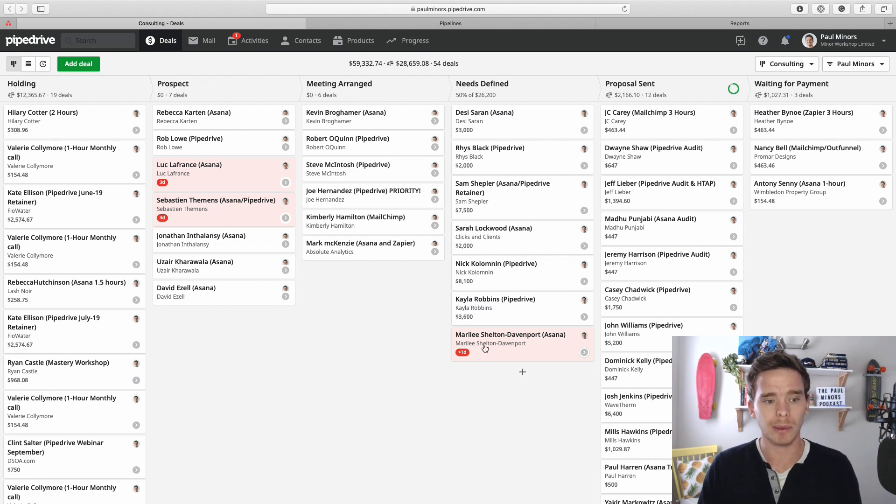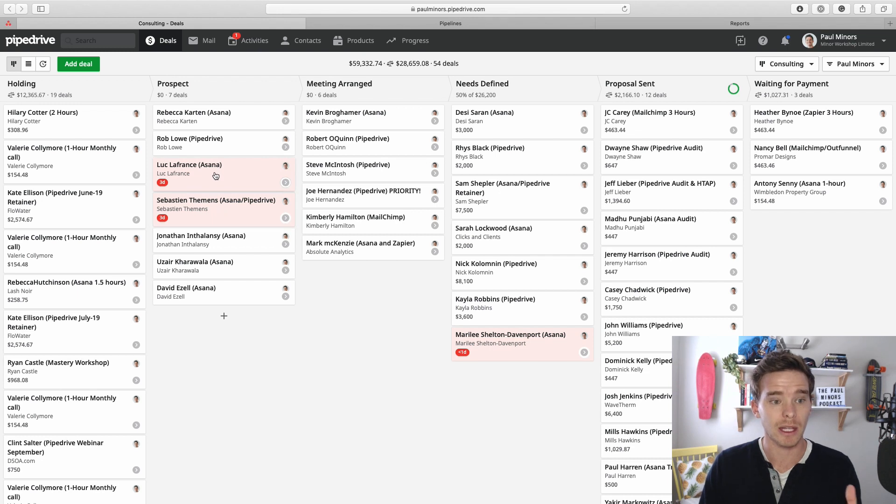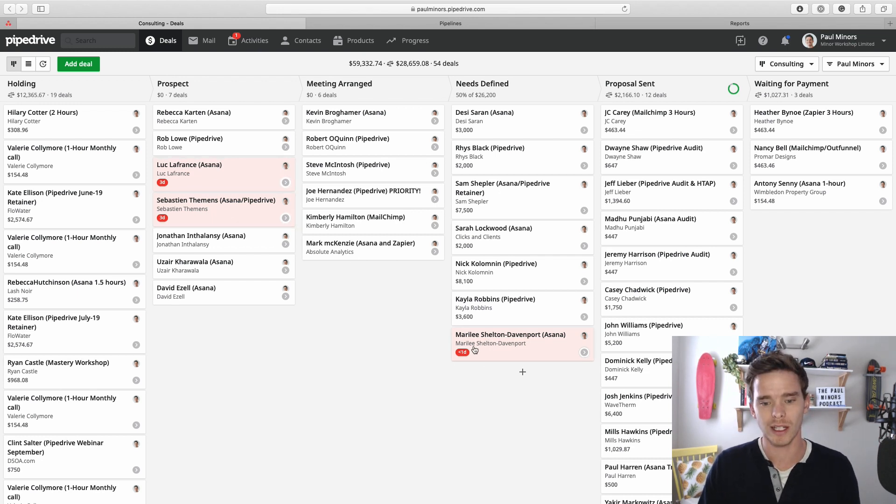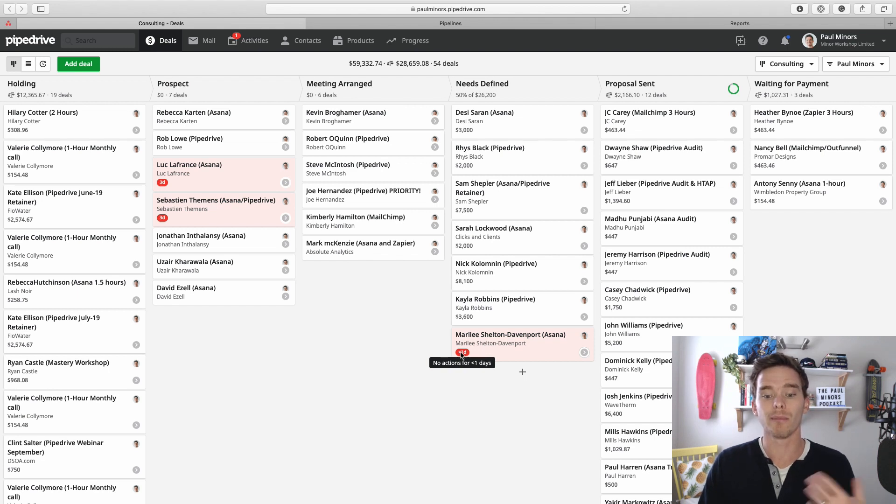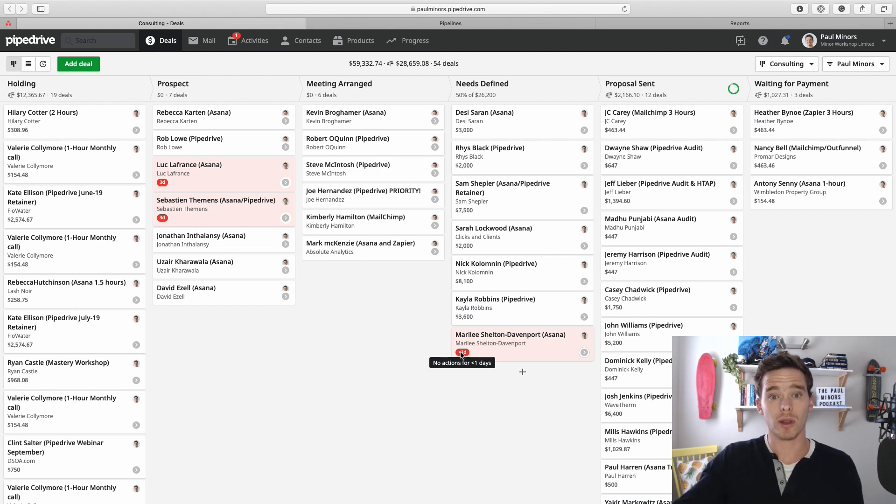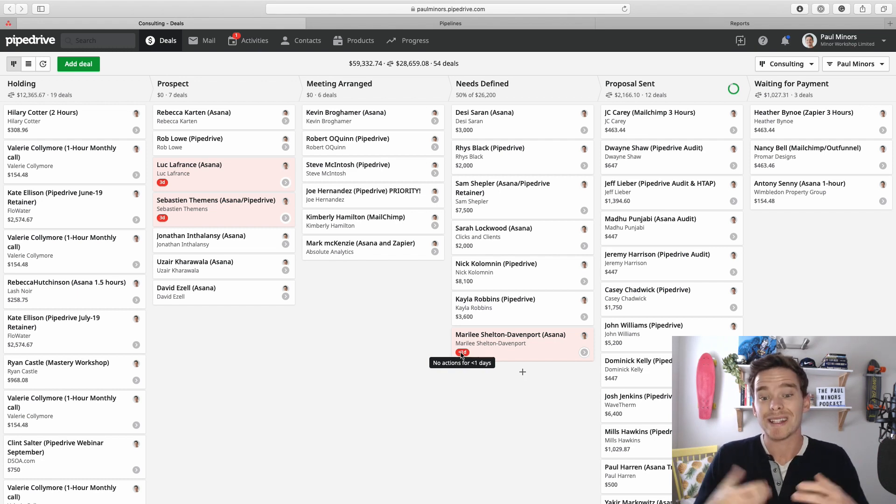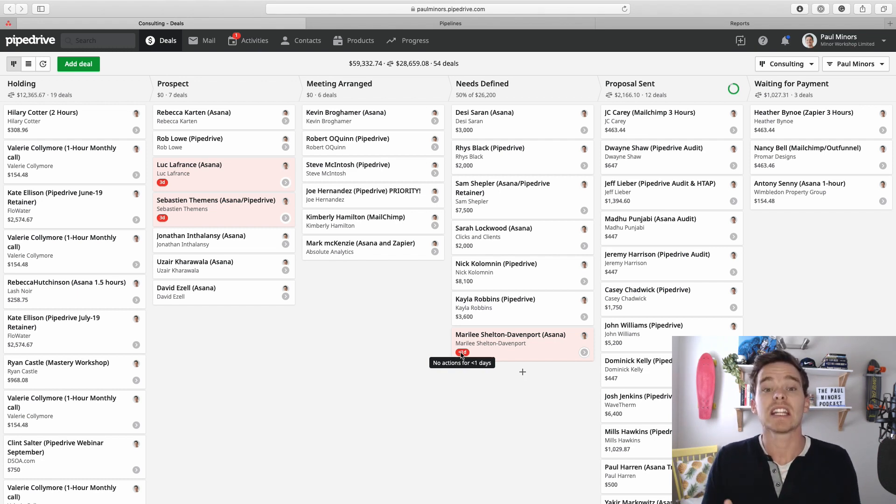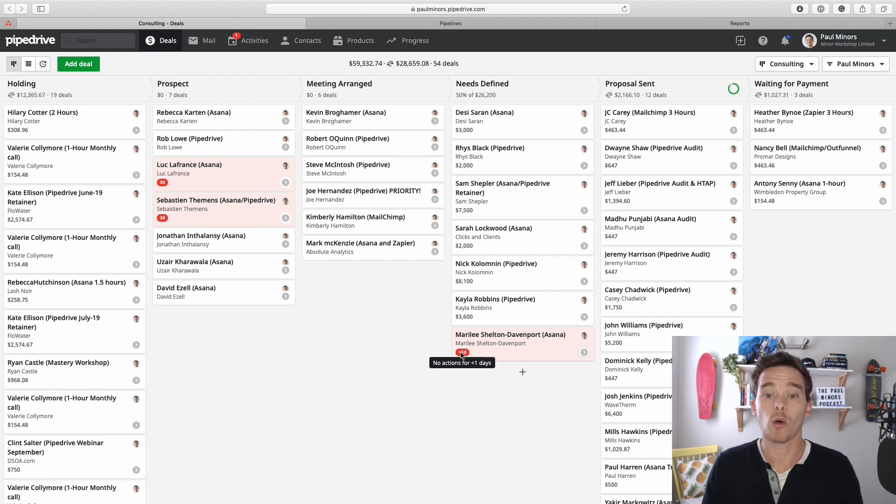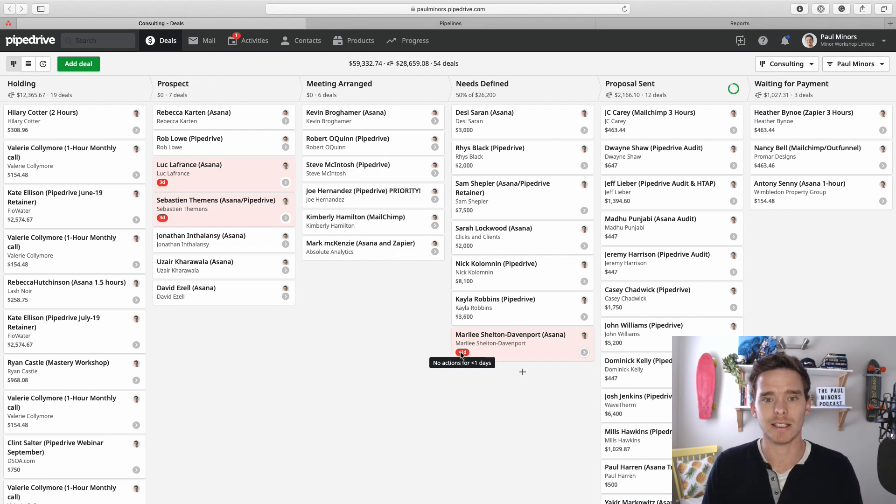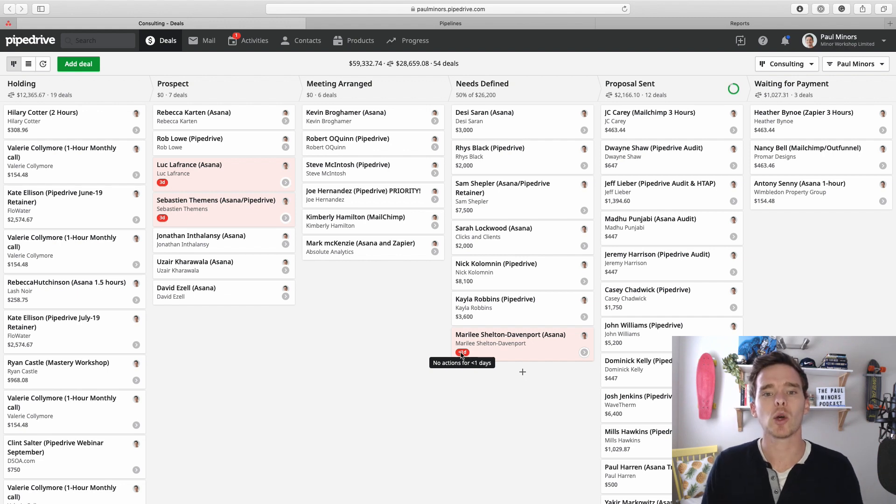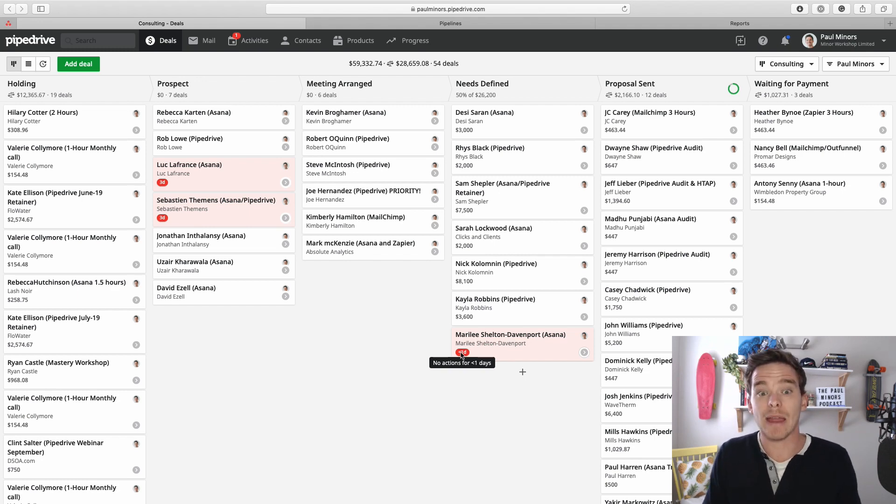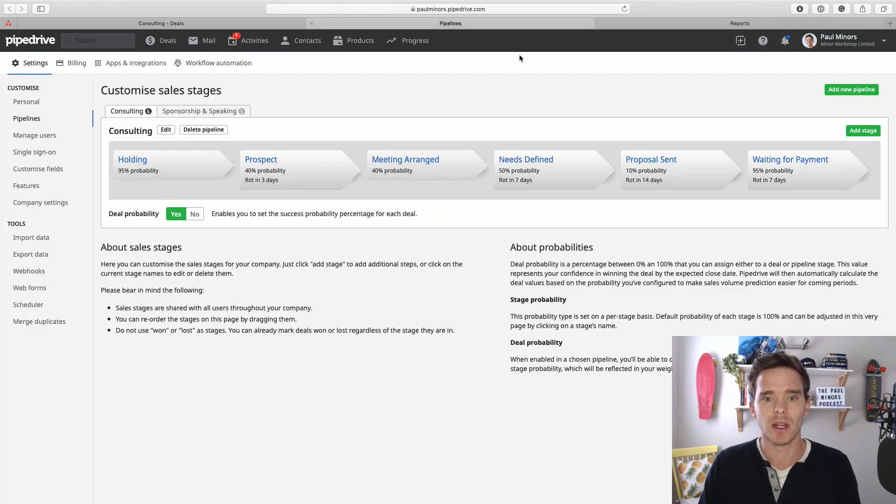Looking at my pipeline here you can see there's a couple of deals in the prospect column and one over here in Needs Defined that are starting to rot. If I hover my mouse on there it says there's been no action for more than one day beyond the rotting time. This is prompting me to go and take action because I've been leaving these deals for too long. I should have done something with them by now based on the rotting time for this particular stage. So let's look at how we can customize the rotting time and work out the best way to set those times for each stage.